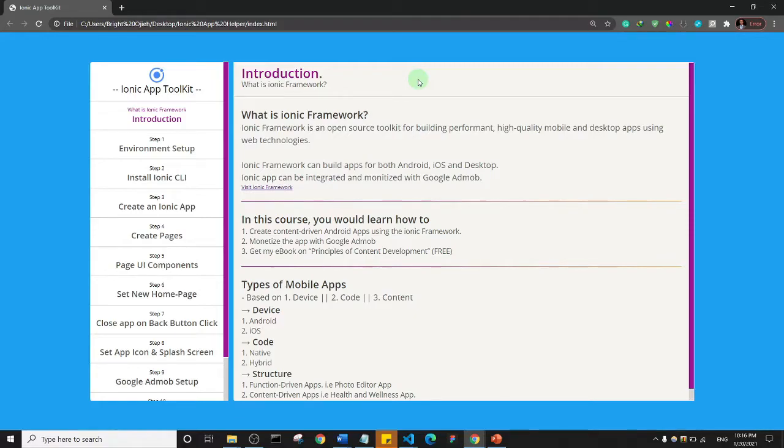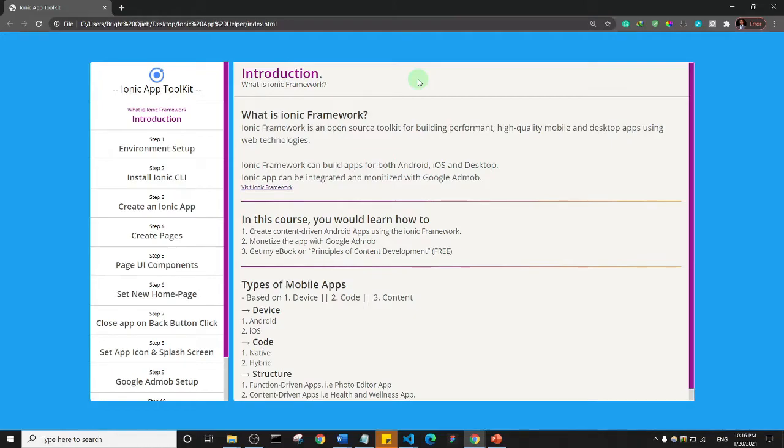Google AdMob is a platform that helps developers monetize their app, such that when users install the app on their mobile phone, ads can be displayed on those apps and then you can get paid. So that's basically what it is, and those are the things I want to cover.